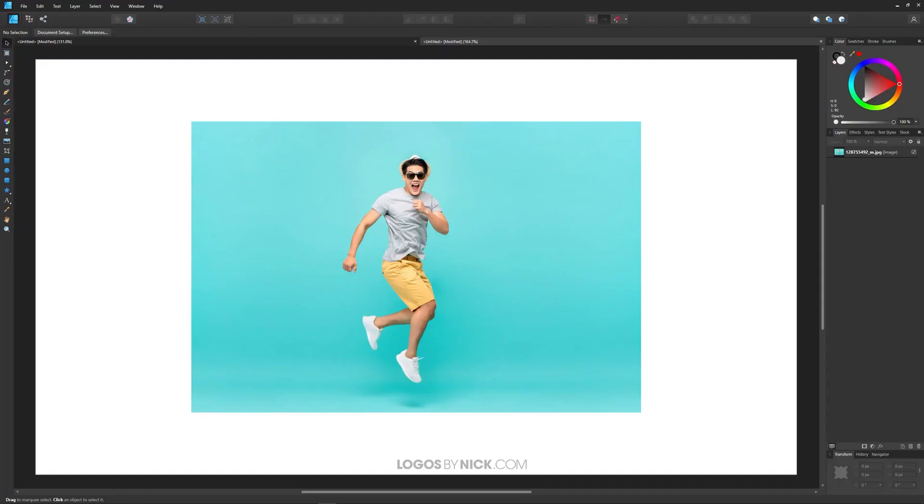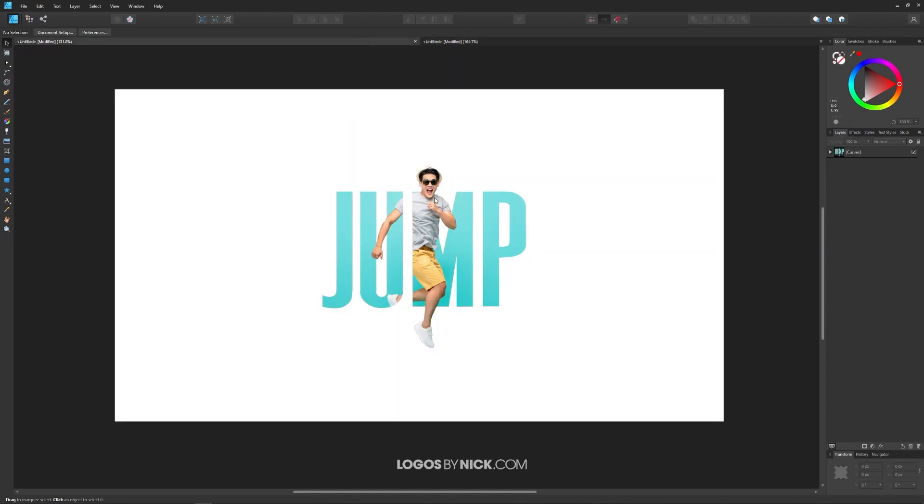This is Nick with logos by nick.com and in this tutorial I'll be demonstrating how you can create a clipping mask using Affinity Designer. What a clipping mask does is it basically allows you to take an object like an image and make it take the shape of another object like text.